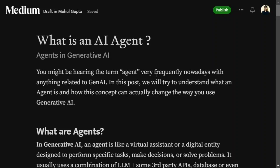You might be hearing about a concept called AI agents very frequently in generative AI nowadays. In this video we will try to understand what is an AI agent and how it is different from LLMs, what are its use cases, and some potential challenges with agents.